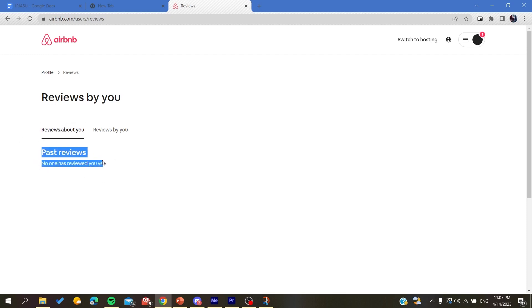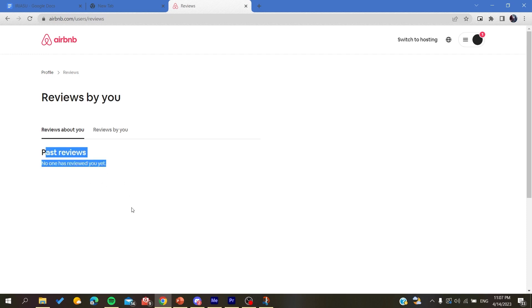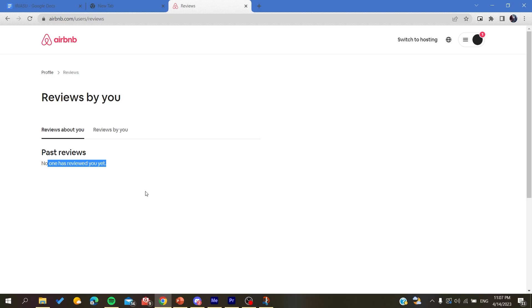Basically now you will find the reviews about you, and here are the reviews of the host. You will find them listed here and you can read them - the reviews of all the hosts that you were a guest for. Basically, this is how you can do it. Thank you for watching and see you next time.